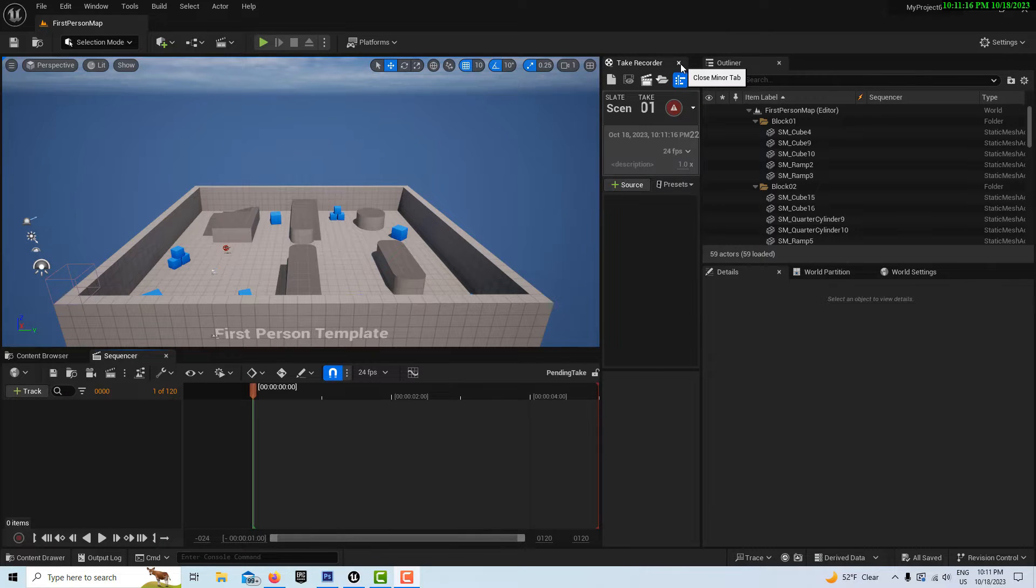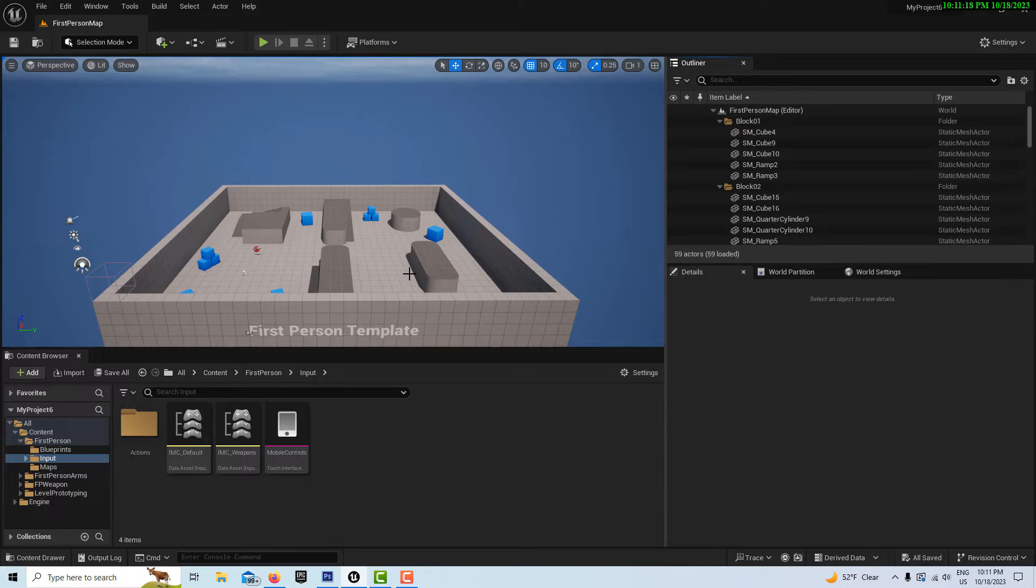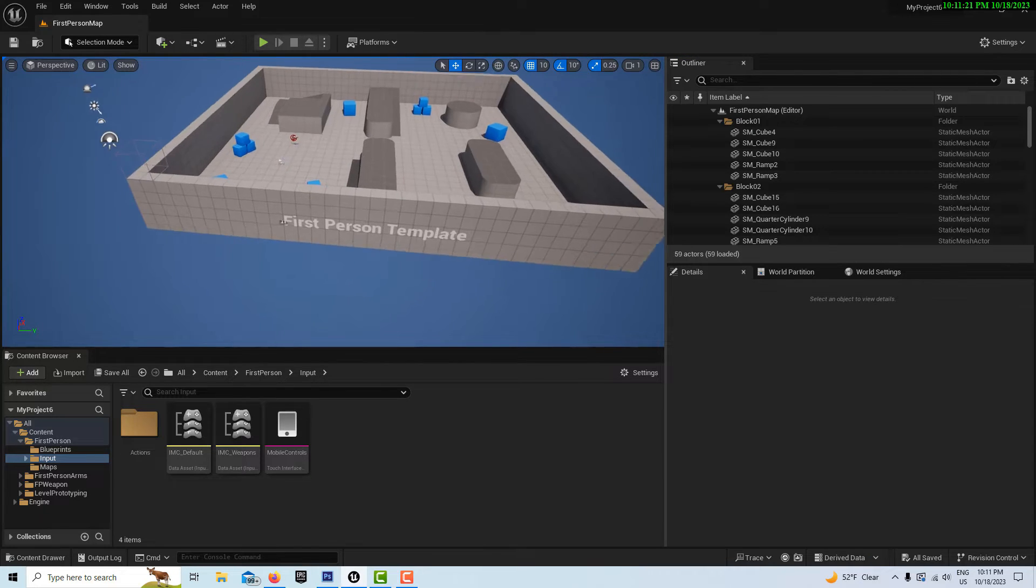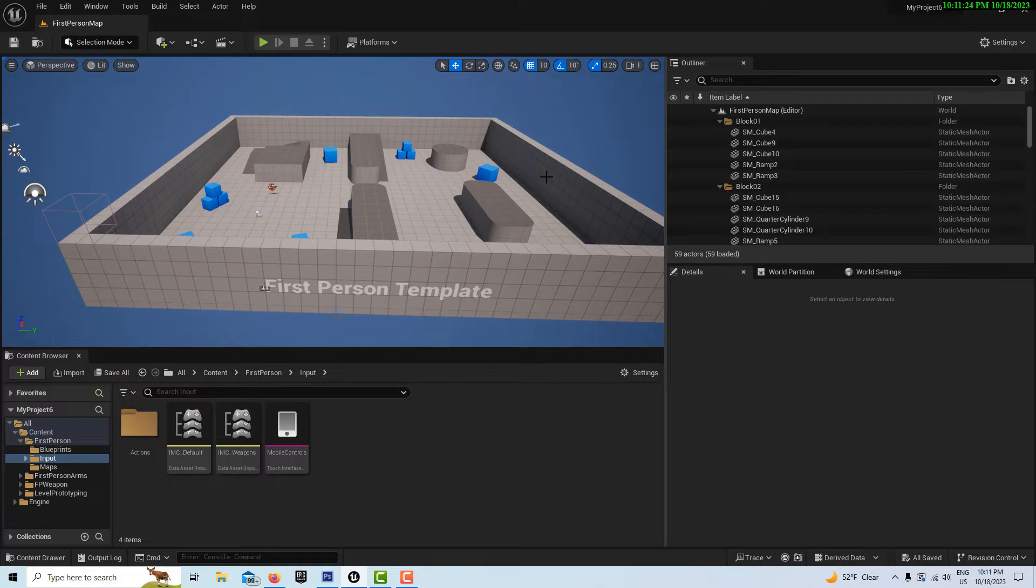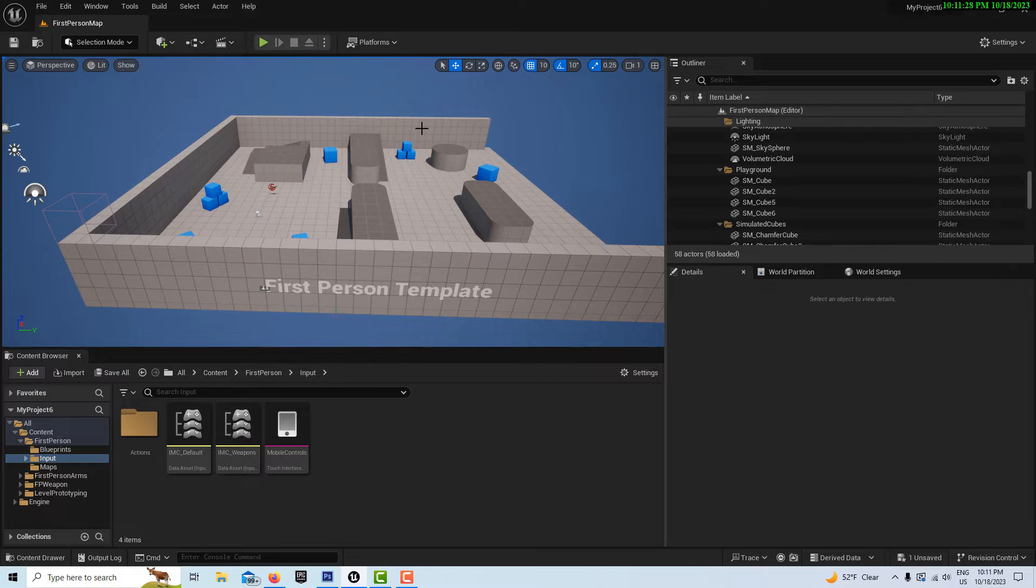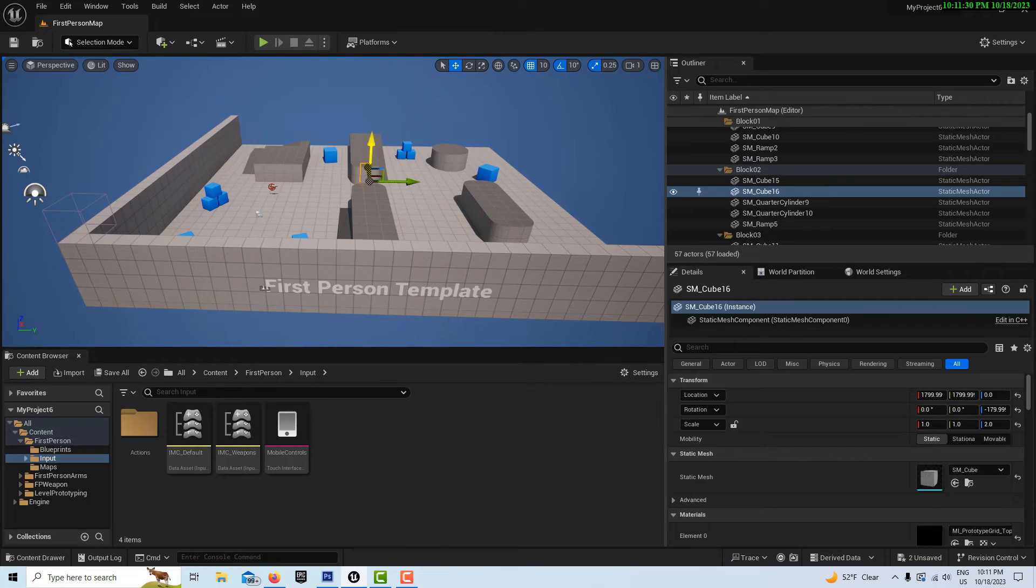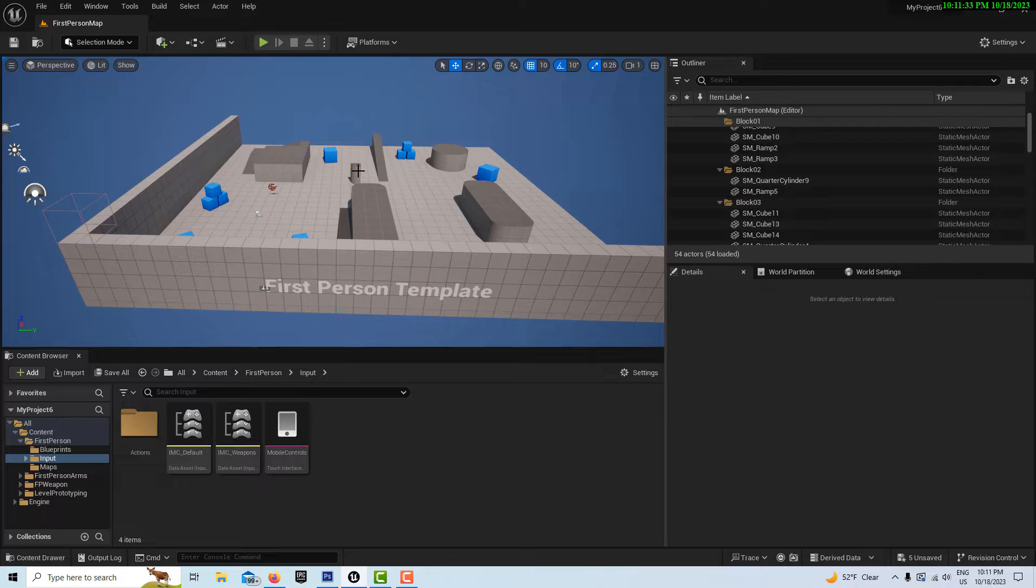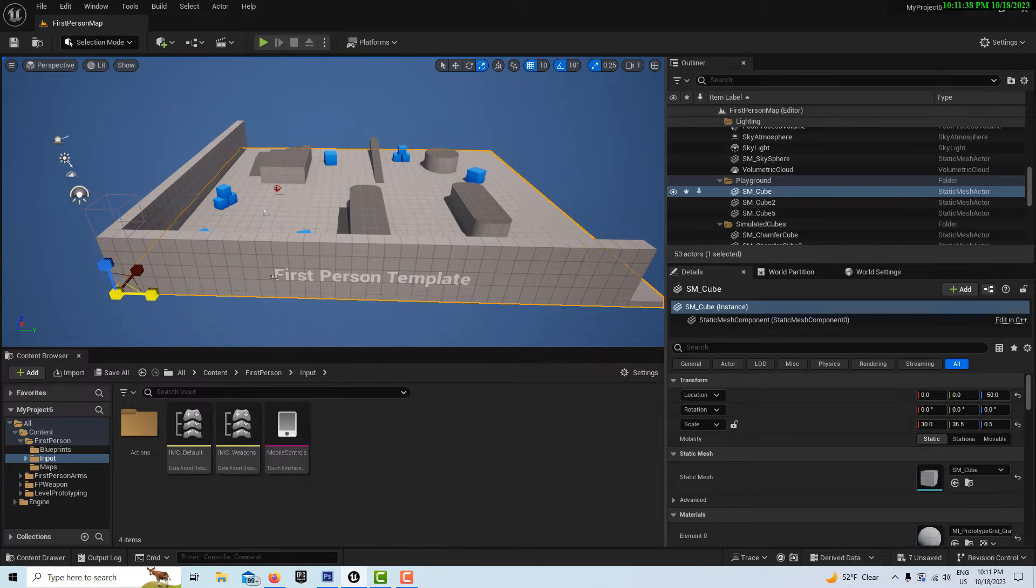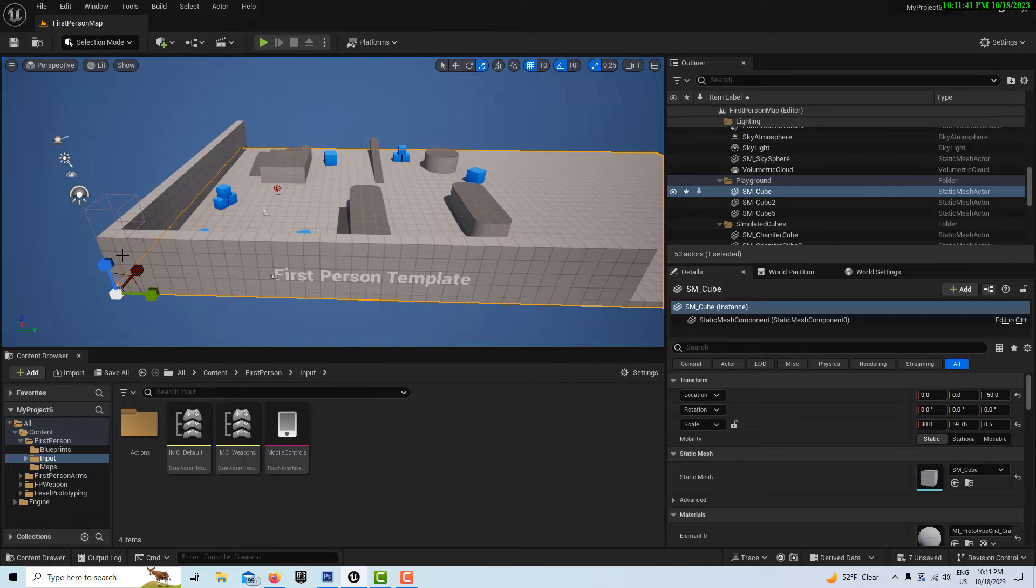We're in the first person template. I'm just going to delete this wall, delete this wall, delete that. I'm just giving myself some room to drive around. I'll select this mesh here, this floor, and I'm just going to stretch it out real fast like that.